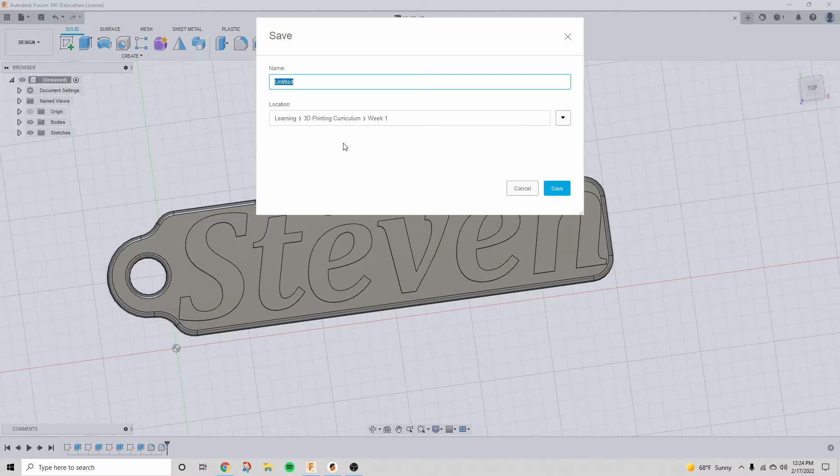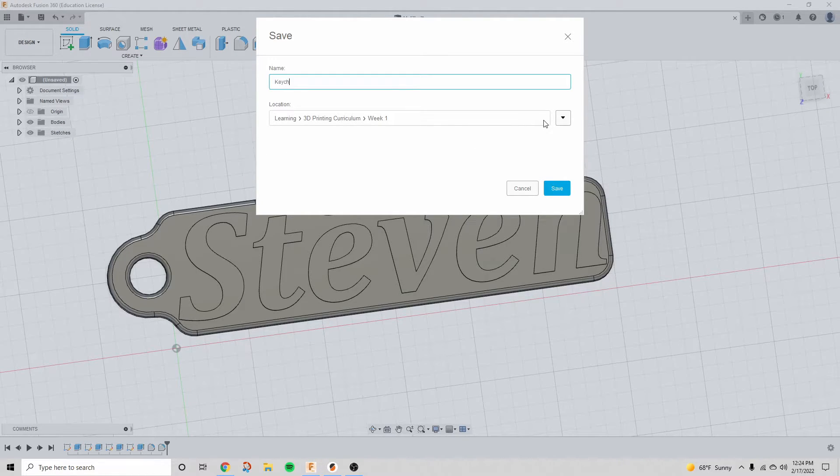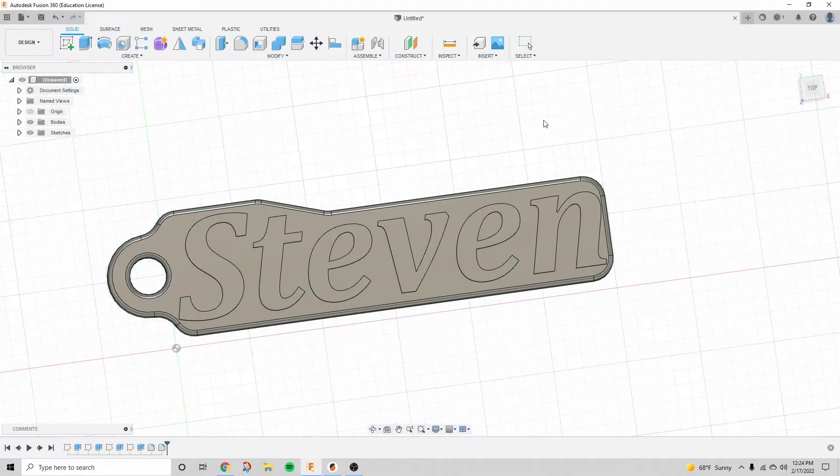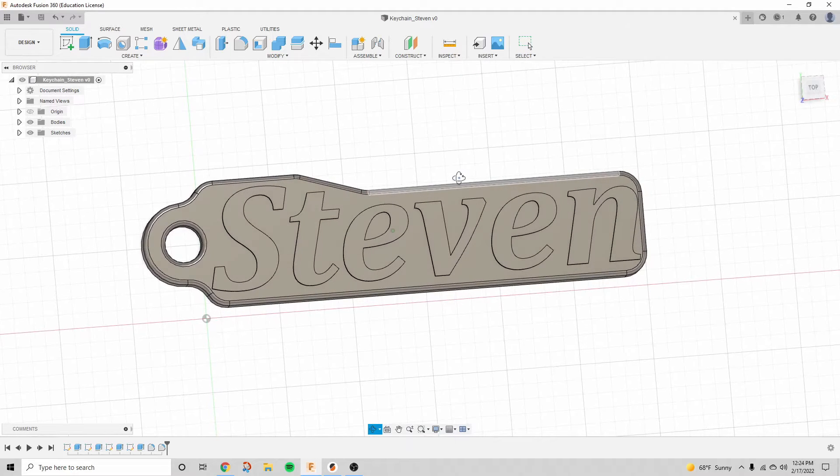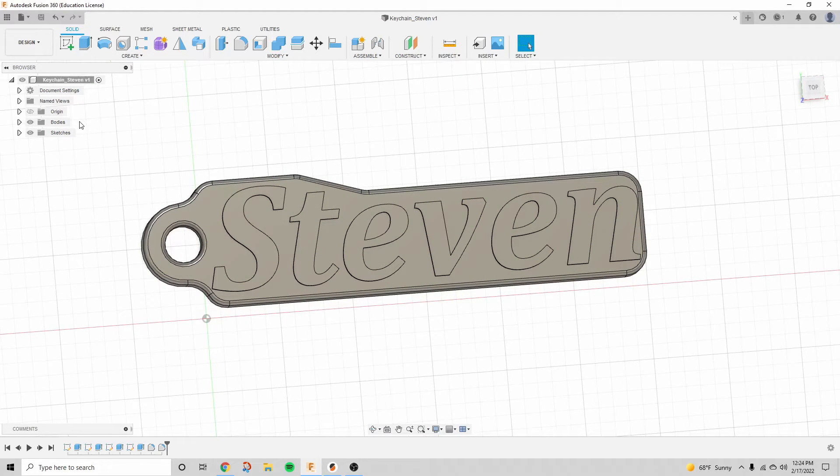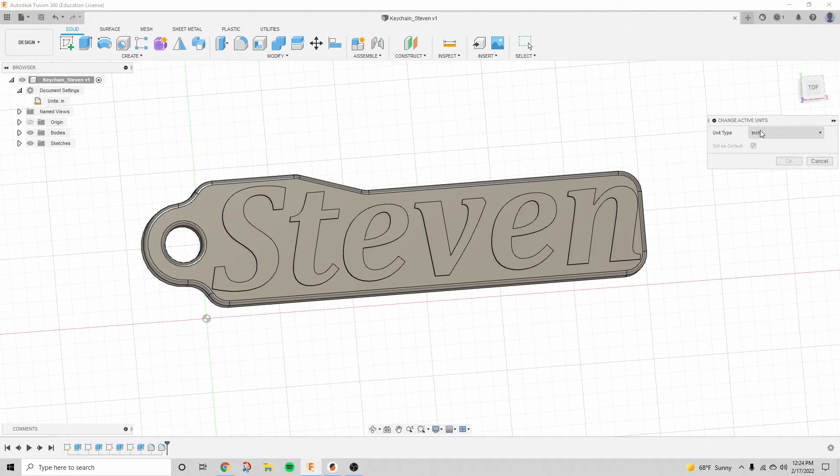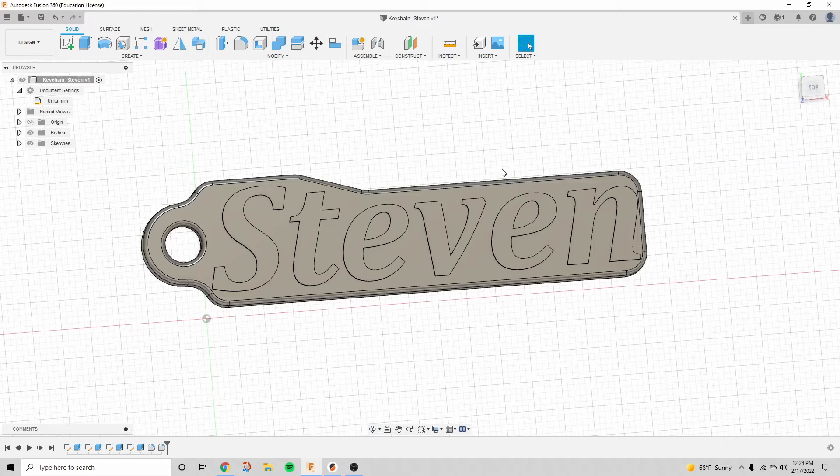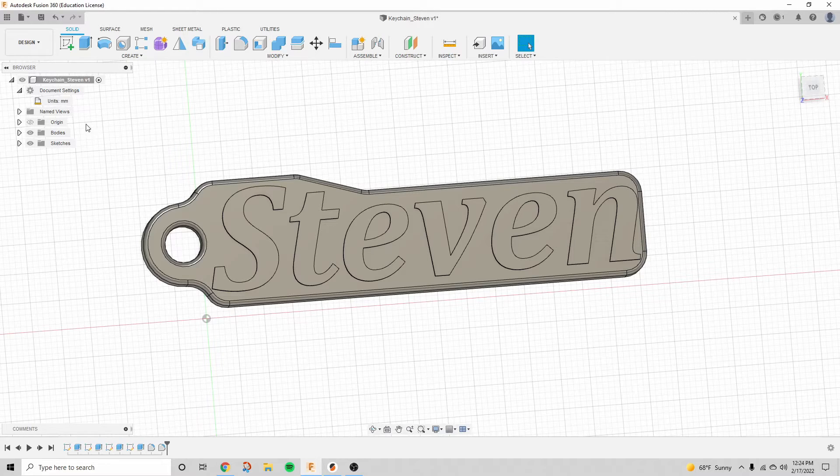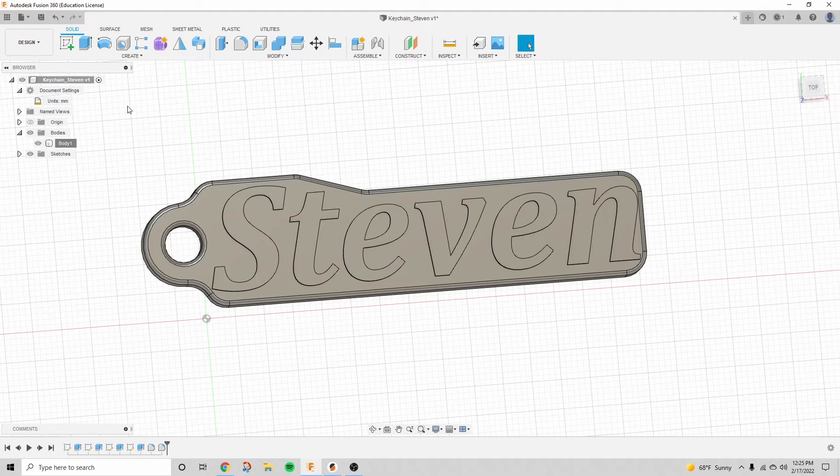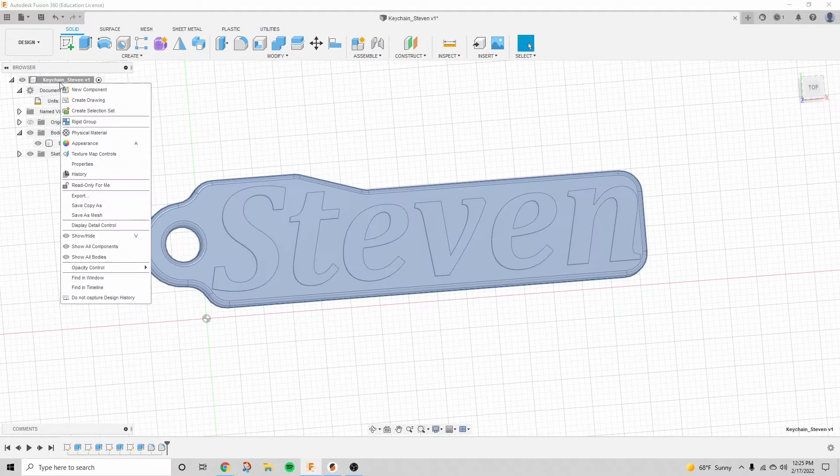Let's save it. Save it to wherever you want, it doesn't really matter. I'm just going to call this keychain underscore whatever I put on the keychain. And now, one of the really important parts before we export this for our slicer, we need to change the units to millimeters. I don't know why, but Fusion 360 only really works when you export STL in millimeters.